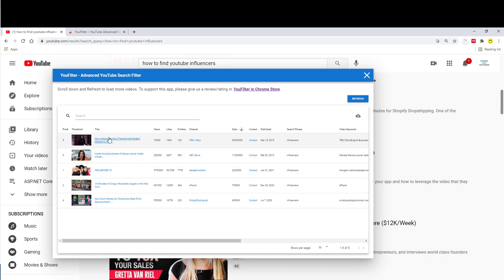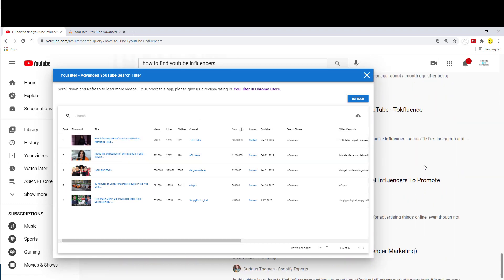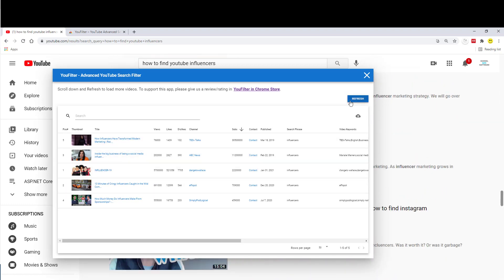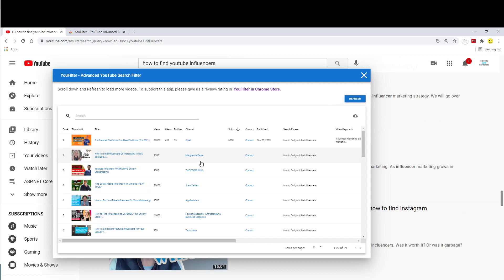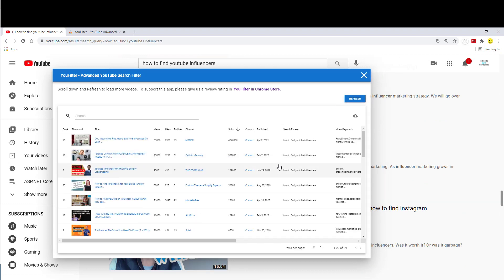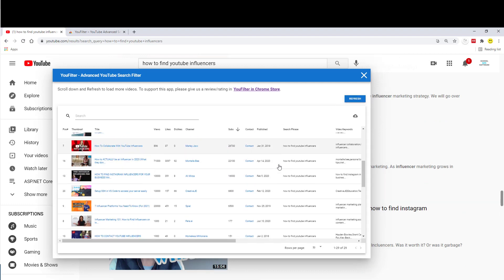And to load more videos, you simply scroll down more and then just hit refresh. And now it will load more videos.